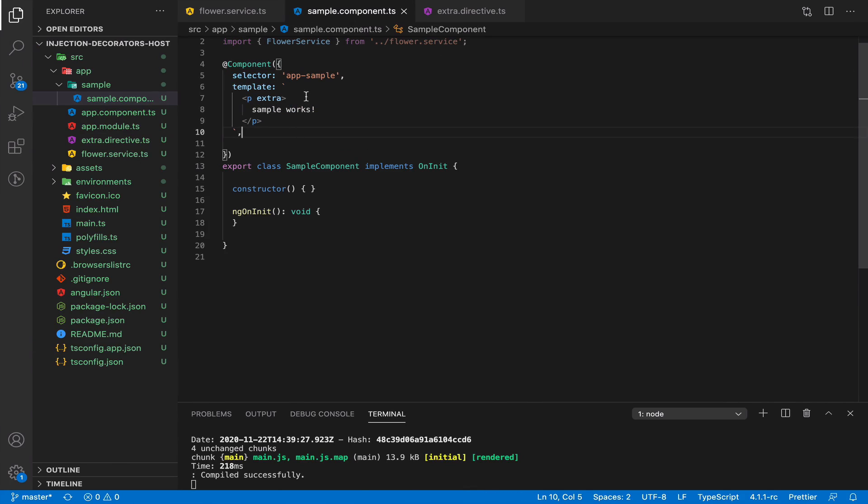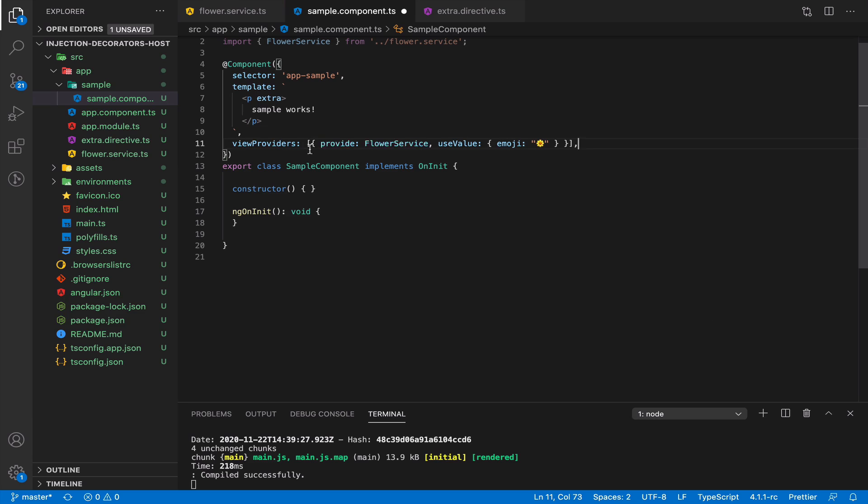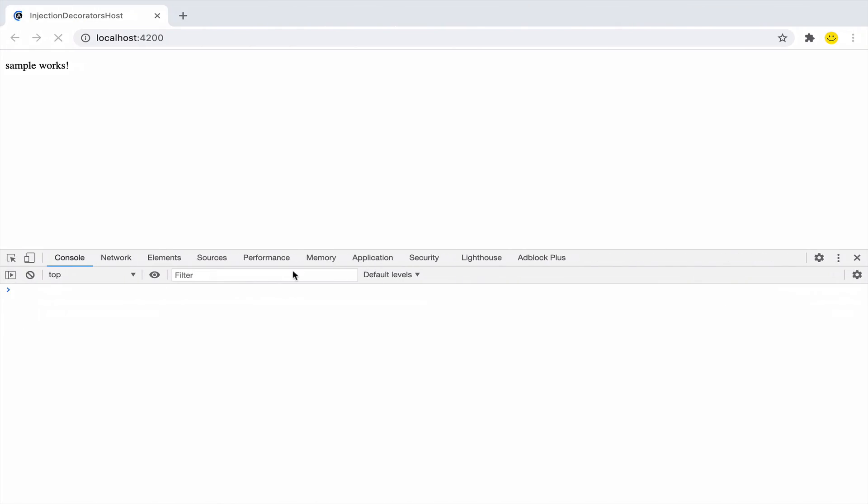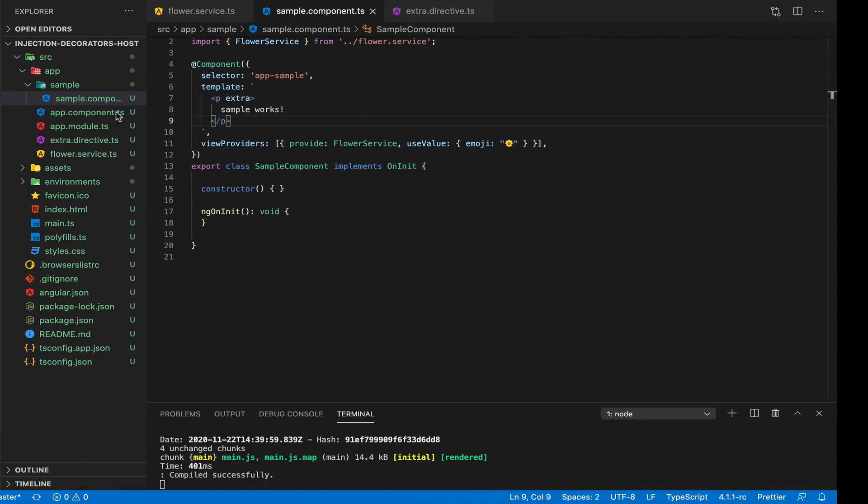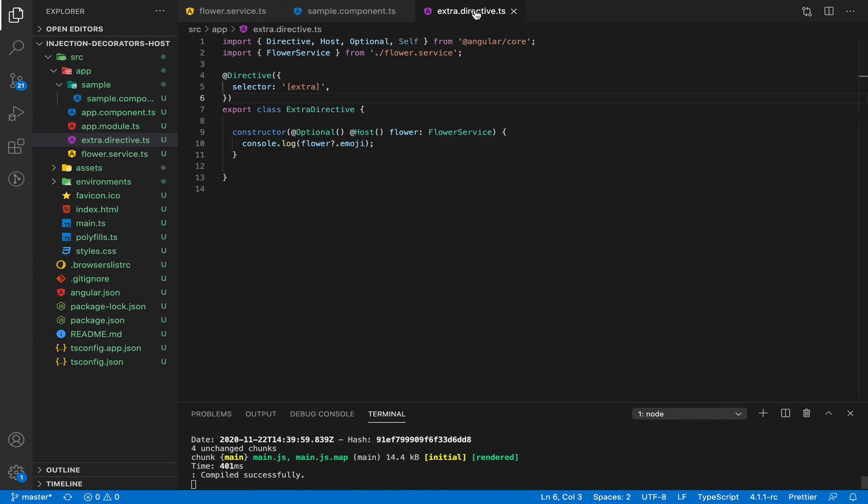Let's add view providers to this component. Let's add yellow flower and check. Yes, we output yellow flower now.